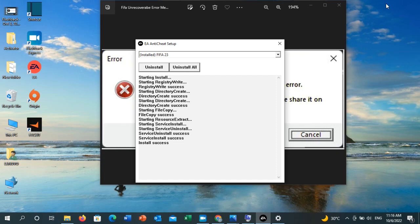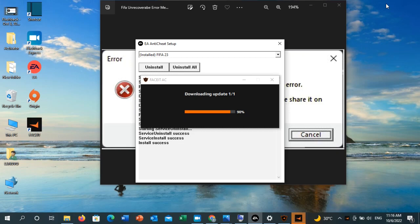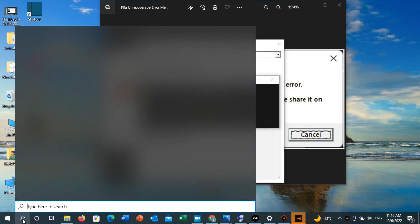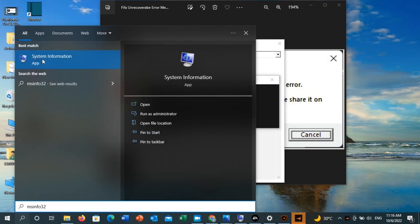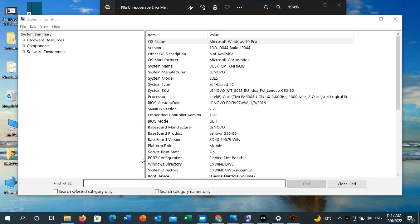If that still didn't work, try solution number three: check if Secure Boot is enabled. Go to the search toolbar and type 'msinfo32.' You will see 'System Information' as a best match — click on it. Here, check the Secure Boot State. If it shows 'Off,' you need to activate it and turn it on.